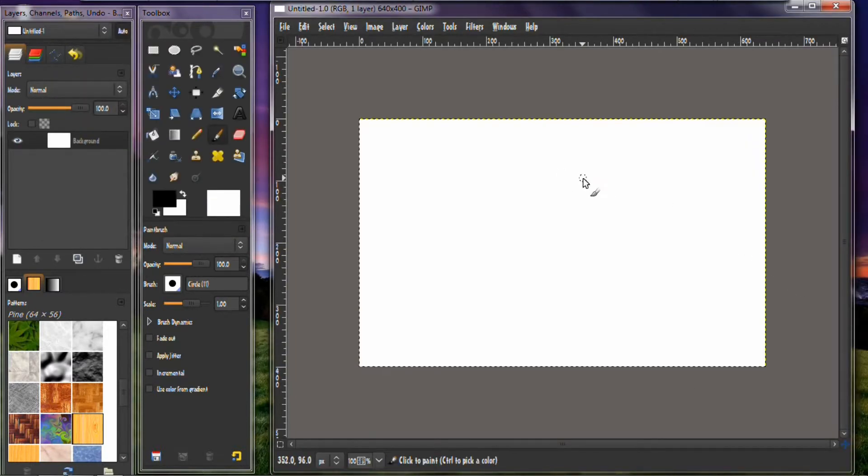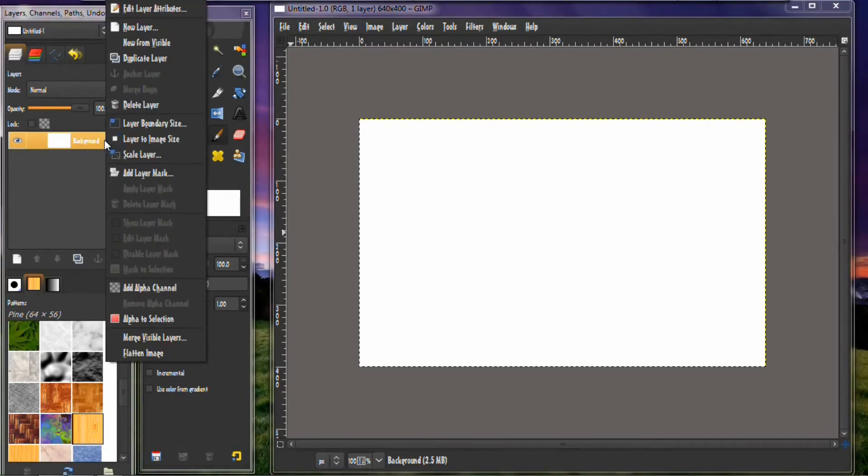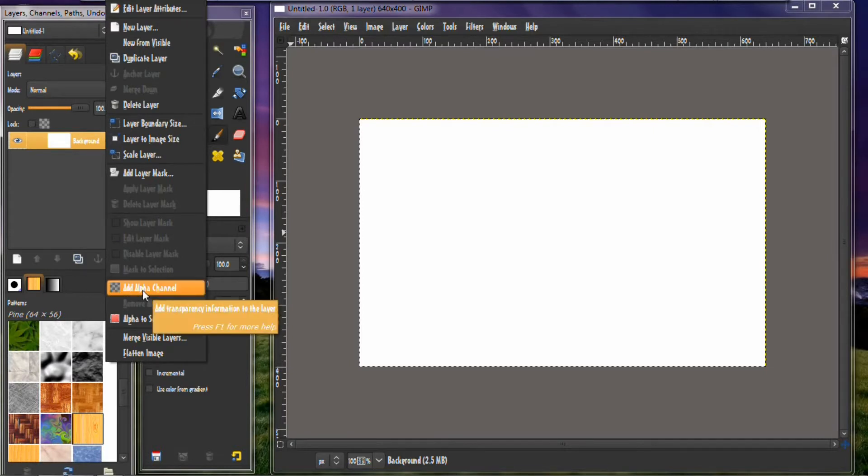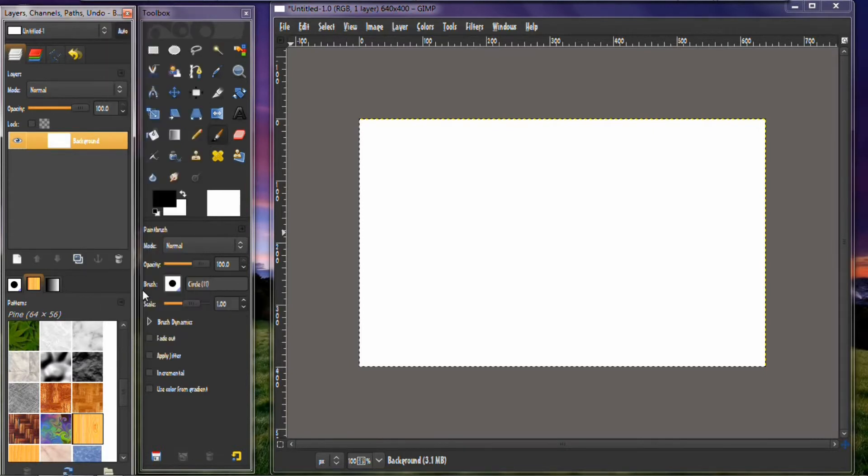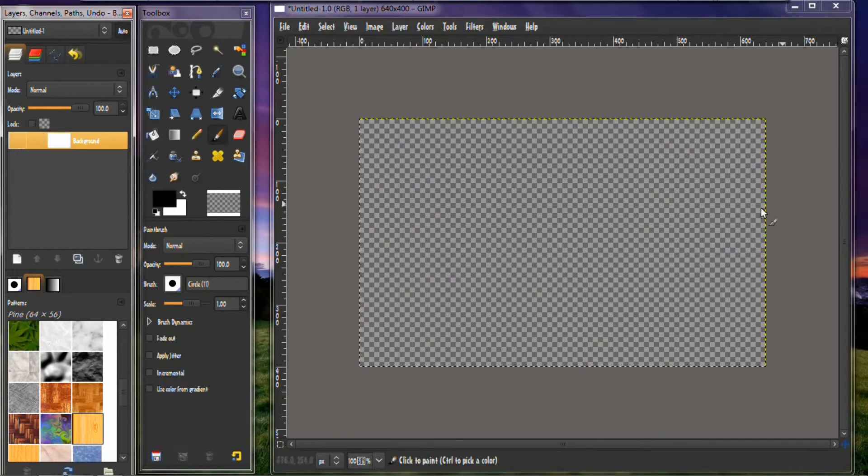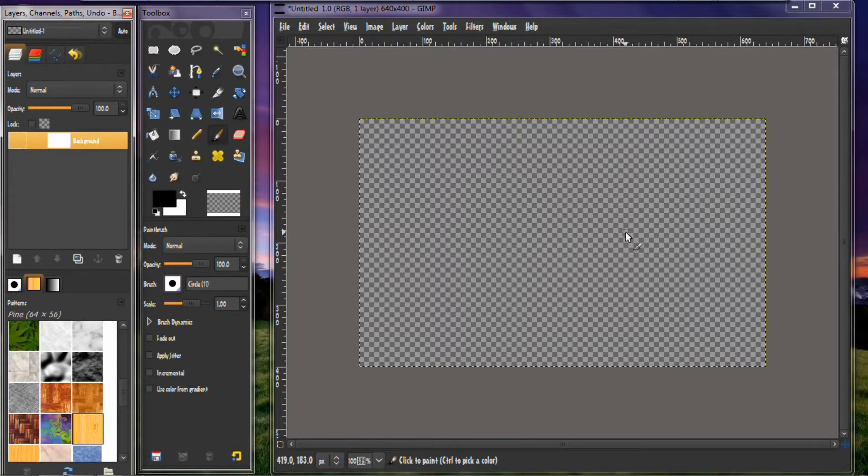And then what you want to do is you want to add an alpha channel to this. So you right click on the layer and then you add alpha channel. Then over here where you see the eye icon, you want to click on that, and that turns it into this checkered type of background. It lets you know that it has an alpha channel on it.